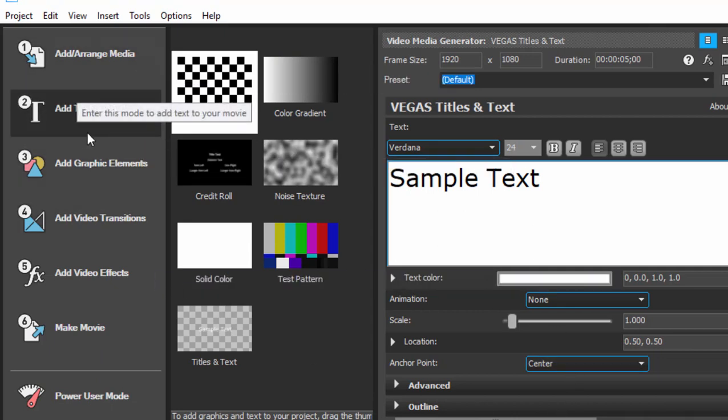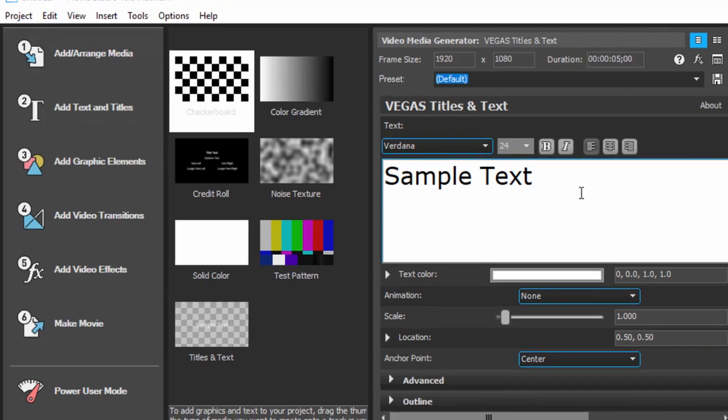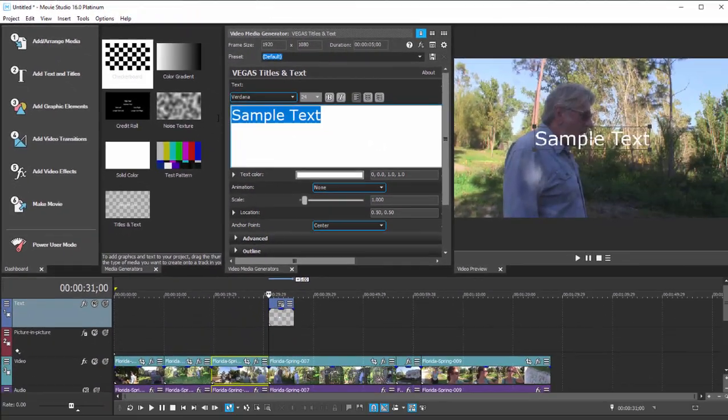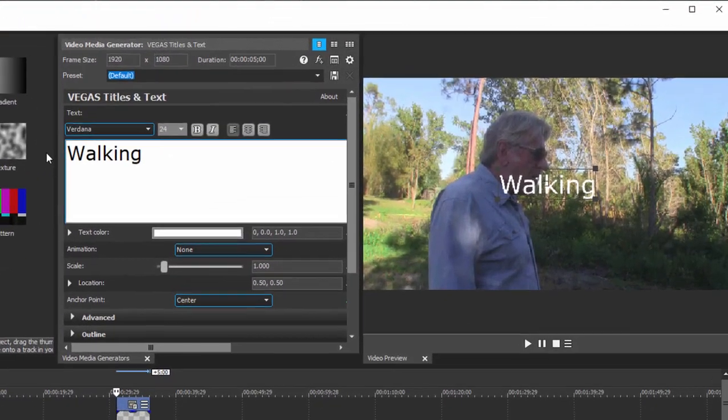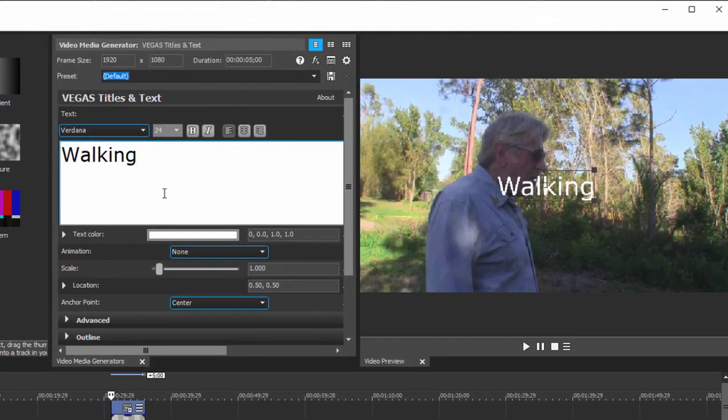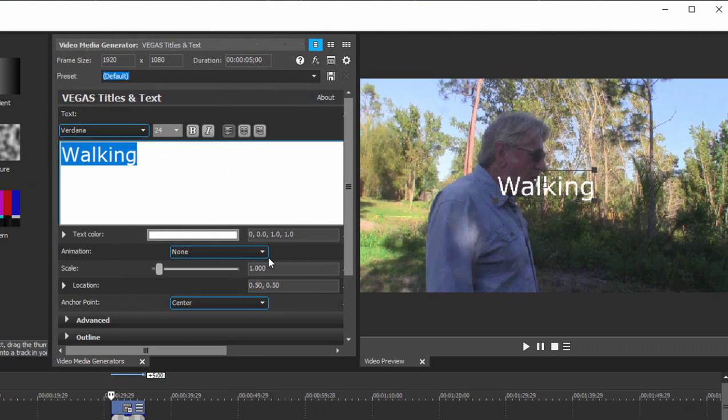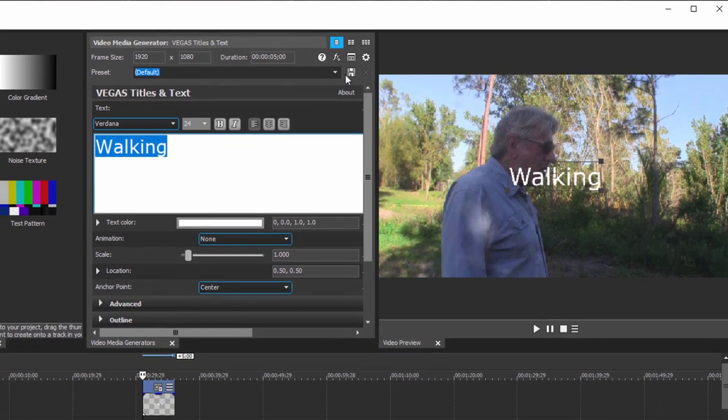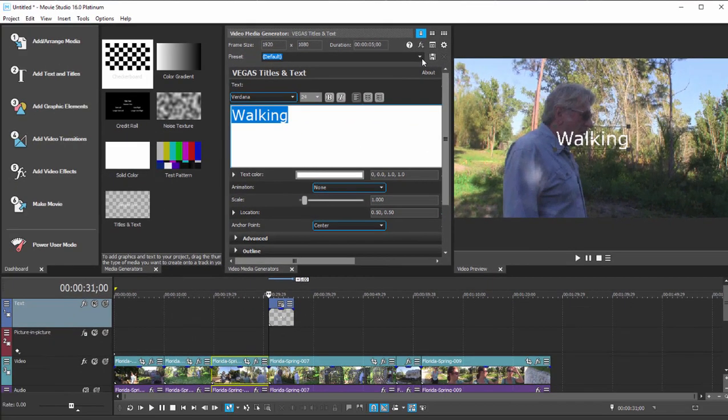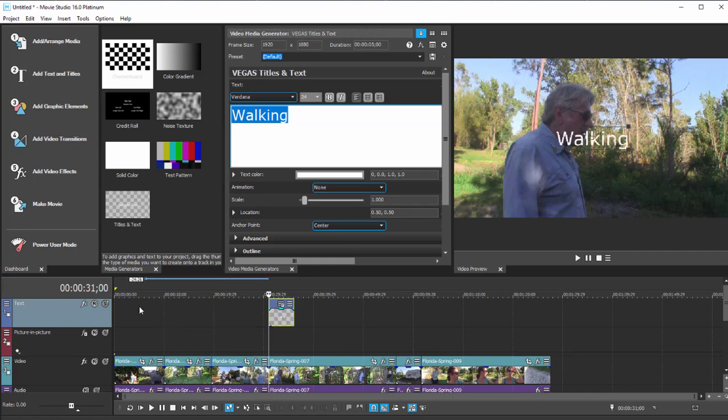Right now it's in titles and text mode and we can call this walking. And naturally we could apply styles or animations to that title as we could with any title, and we can even reposition that title here on our timeline.